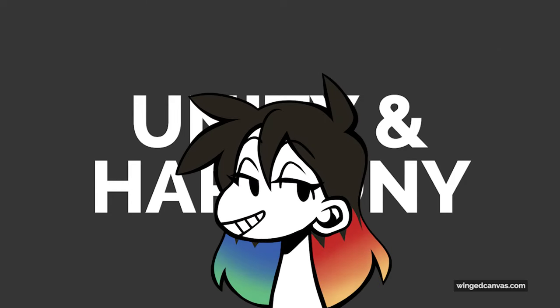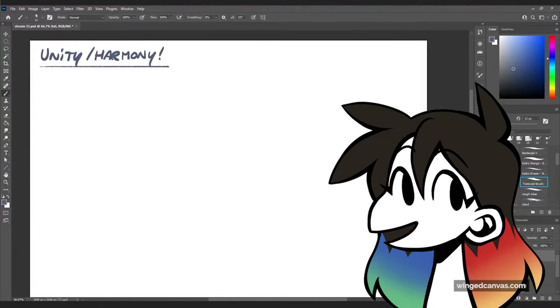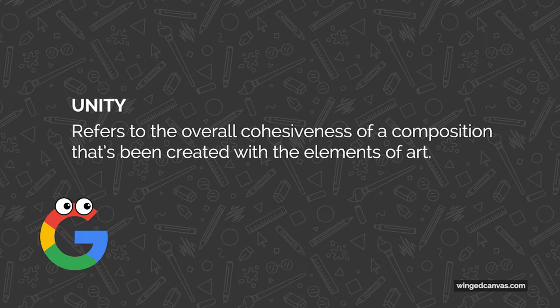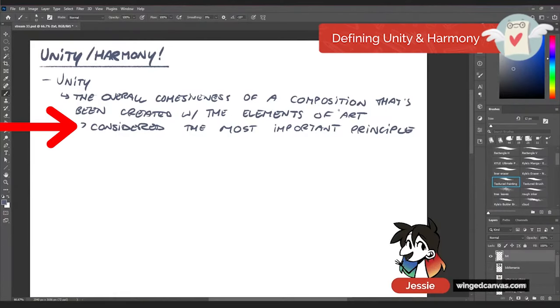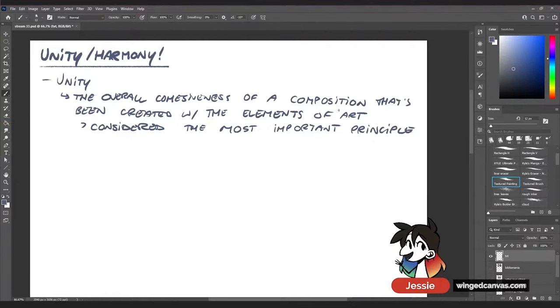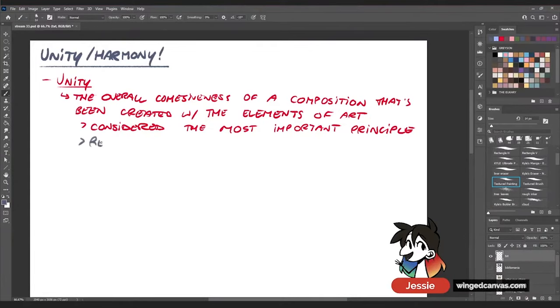Unity and harmony are grouped together because they're pretty similar in their definitions. Google defines unity as the overall cohesiveness of a composition created with the elements of art — it's considered the most important principle. Unity is what makes your artwork feel cohesive, what makes things come together. Repetition is how you get unity: repeating things over and over makes it feel like it's all within the same subject matter.